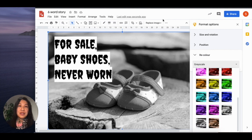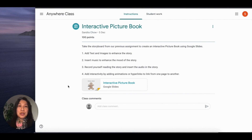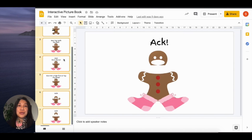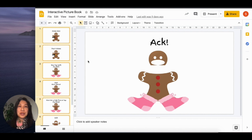Our second digital storytelling idea is very similar to the first, but this time instead of using Google Drawings, which is only one large space for creation, we will use Google Slides to create a picture book. Google Slides allows for multiple pages and opportunities for including audio, video, and hyperlinks between slides, creating an even more dynamic digital storytelling experience for students.